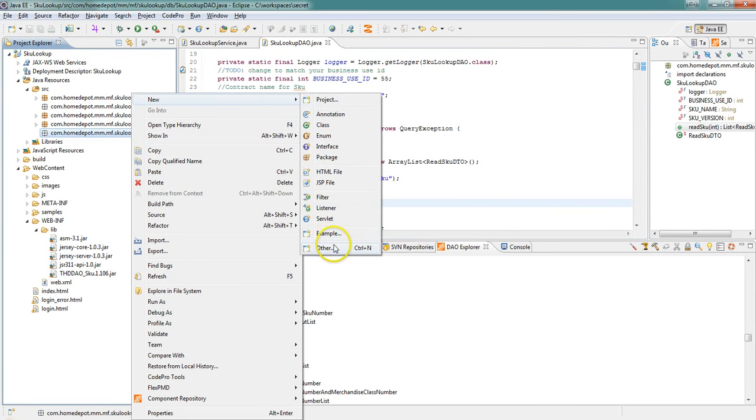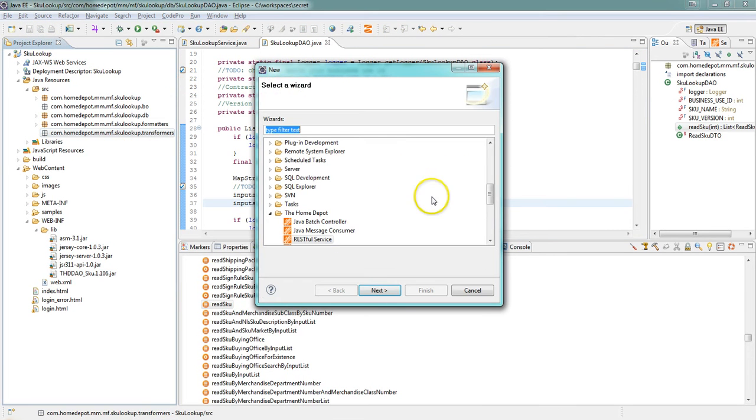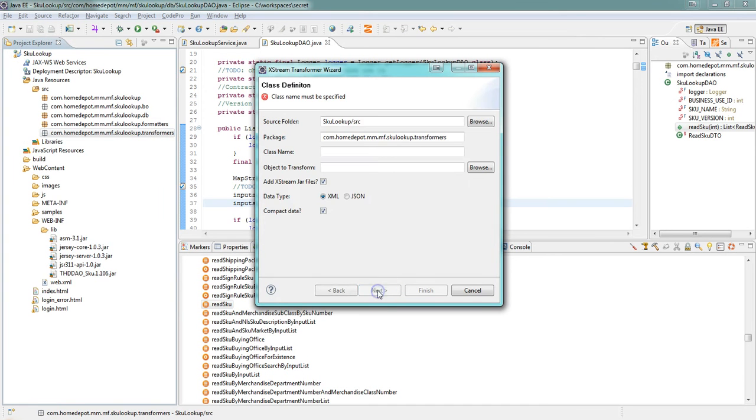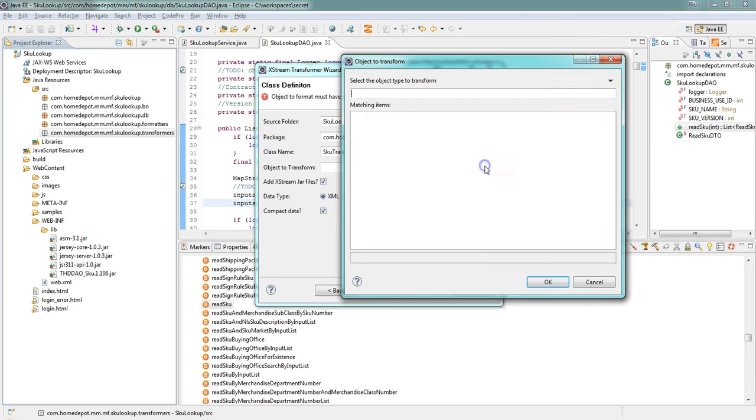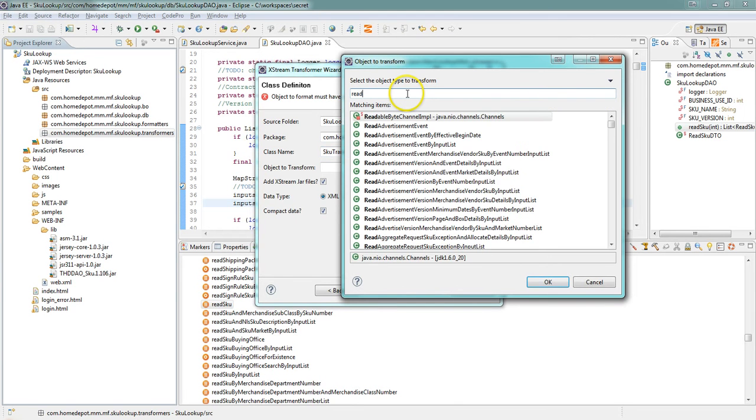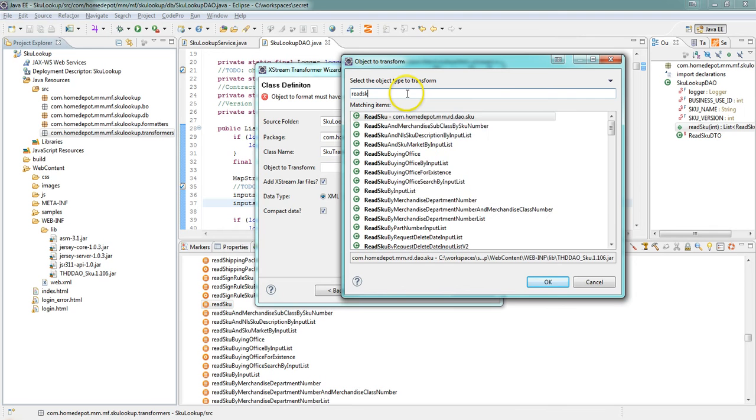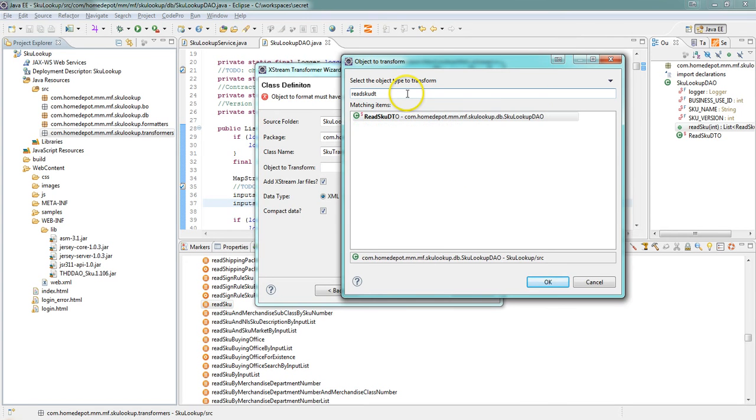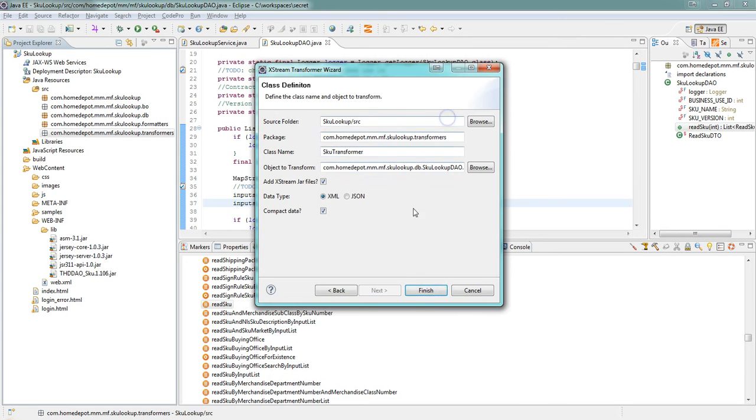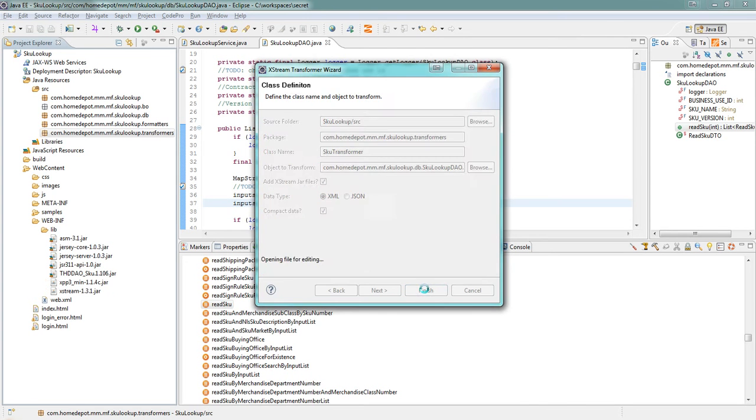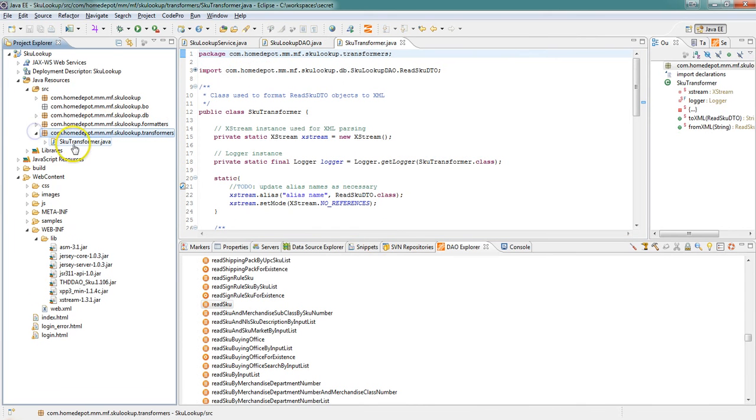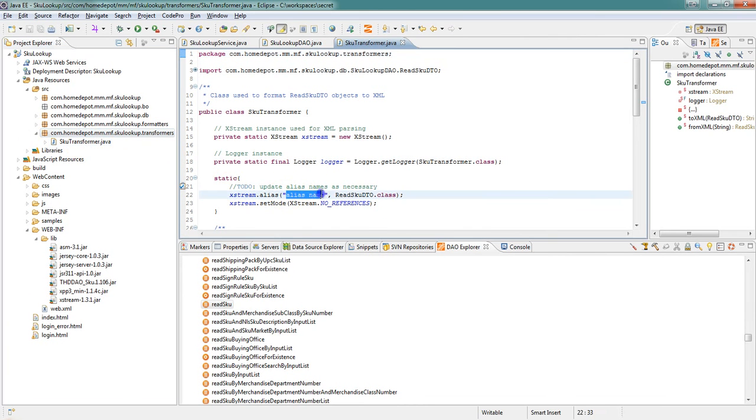Now we're going to run the extreme transformer wizard which is going to generate the code necessary for us to serialize our SKU object into XML. We're going to change that alias to something usable like SKU.